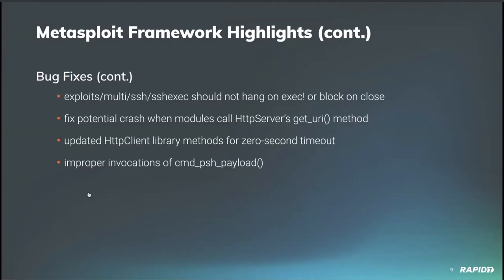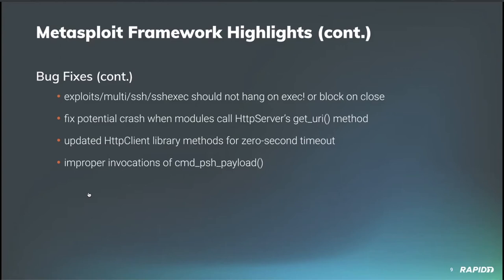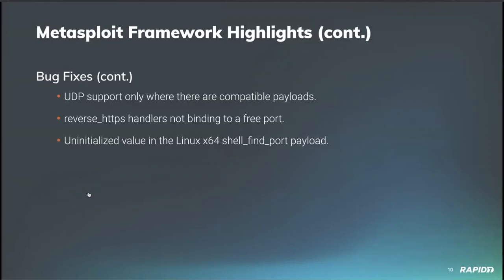And this portion of the list are all fixes from our own WVU, including a fix to the SSH exec module related to it hanging on exec and blocking on close sometimes. Also fix for a crash in modules that call the get URI method from the HTTP server library before the service is started. And an update to the behavior of the send request CGI and send request raw methods in the HTTP client library to return immediately when called with a zero second timeout. And WVU also fixed some improper invocations of the command PSH payload method where the supplied architecture was supplied as an array and not a string. Super cool fixes there.